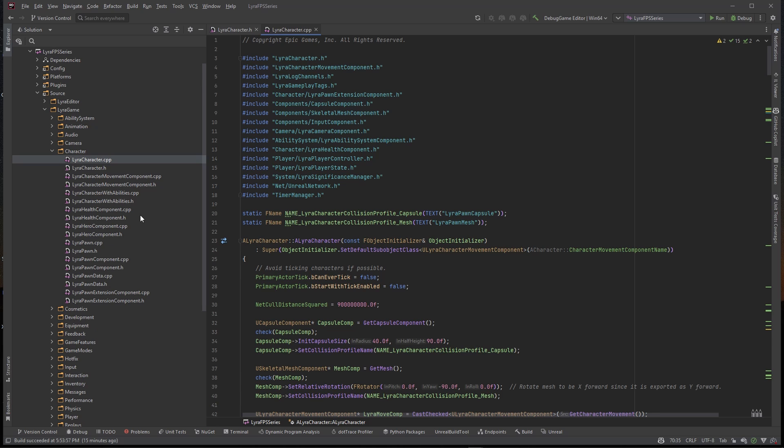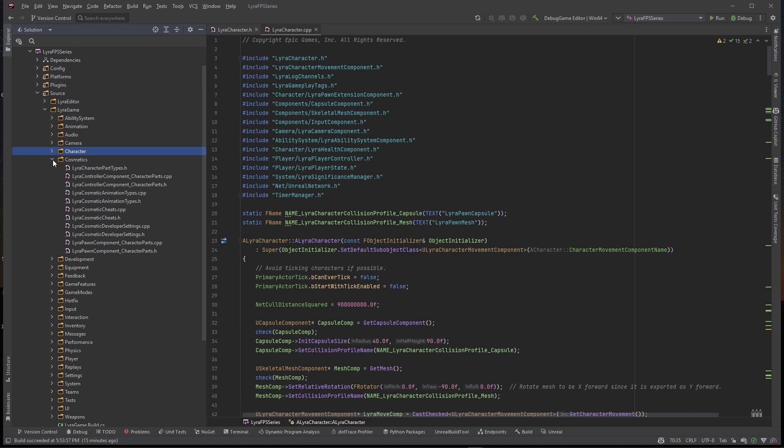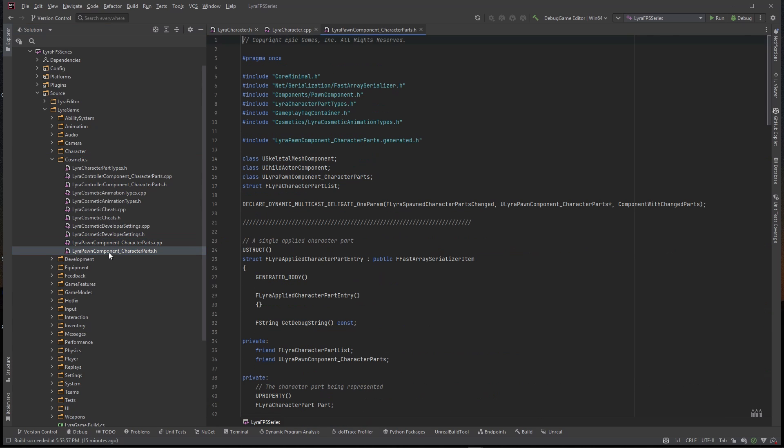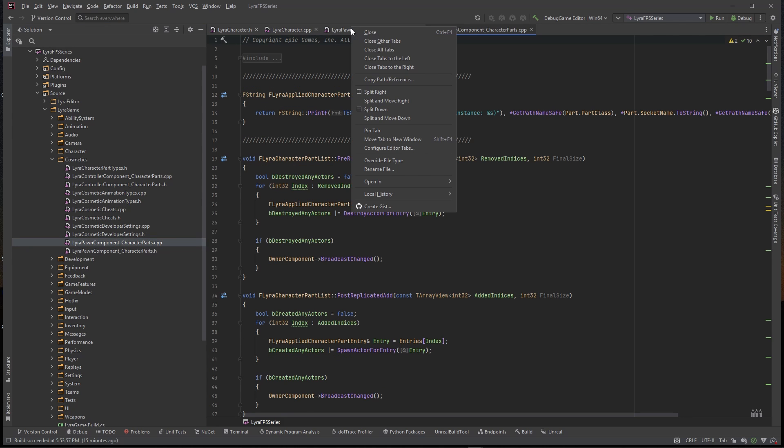We actually want to go to a class called character parts. It's inside of this cosmetics folder, it is called Lyra pawn component character parts. So we want the pawn component which is this one right here. I'm opening up the header file and the CPP file and then I'm going to right click here, close tabs to the left.